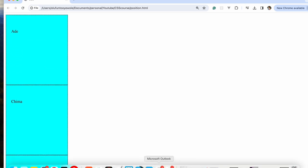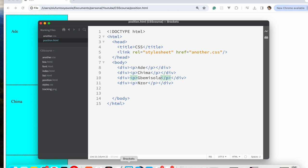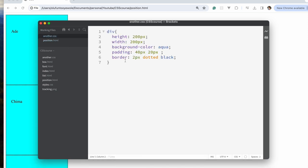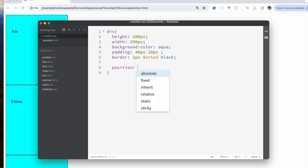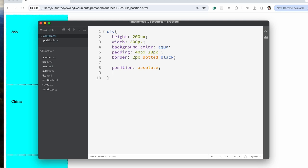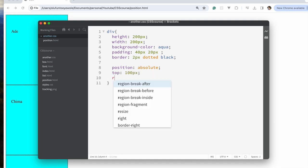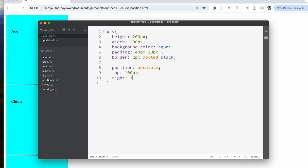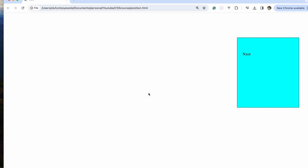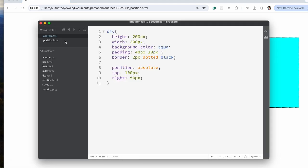We have four elements and I'm going to give them position absolute for all of them. Let's see what happens — position absolute and top 100 pixels, let's say 50 pixels. Now let's refresh. I can see they all moved to the same place, and what we observe is that the last child is what we can see.